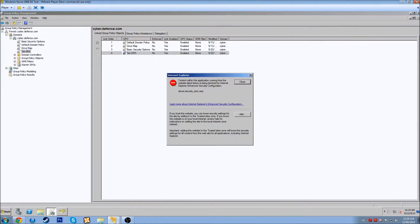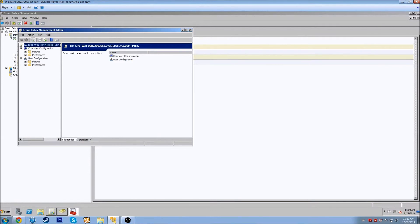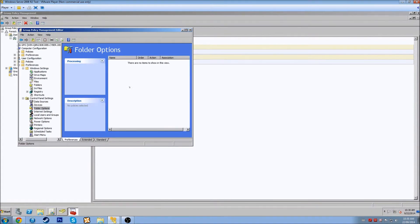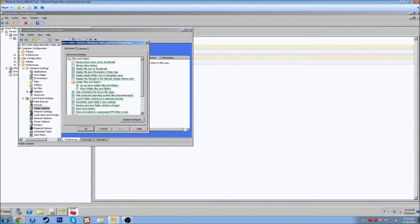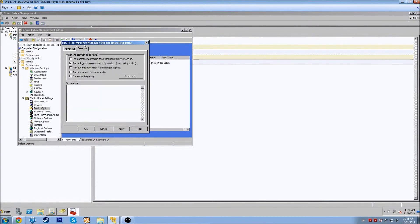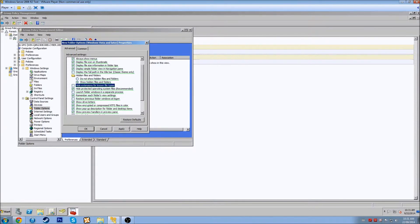Let's right-click on the Tim GPO — there are no settings currently defined — and we'll edit it. Under Preferences, let's look at Control Panel Settings and then Folder Options. We'll add a new Folder Options — Windows Vista and later. We want Tim to see hidden files and folders, always show menus, and we'll uncheck hide extensions. We'll show drive letters. Under Common, that looks fine. You can pretty much set whatever you want here.